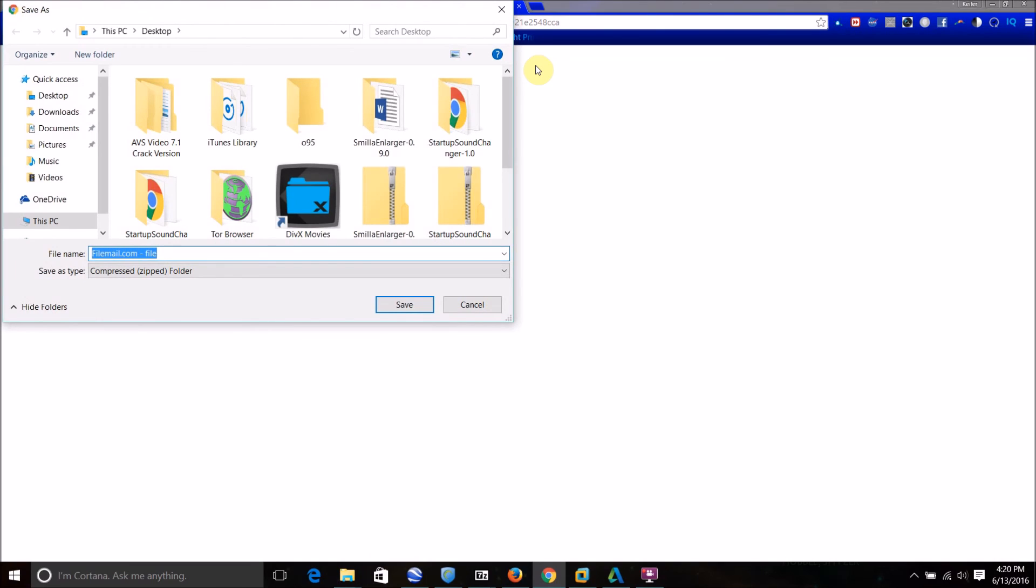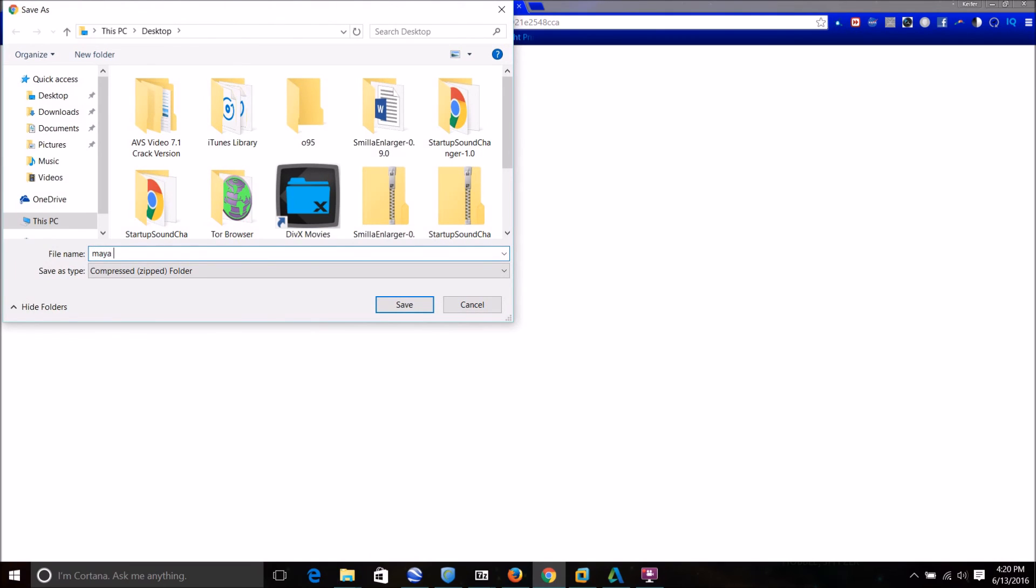And then, sorry about that. As you can see, I can now download the file, and I'm going to name it mayor installer and download it.